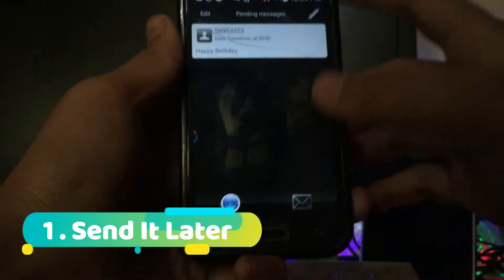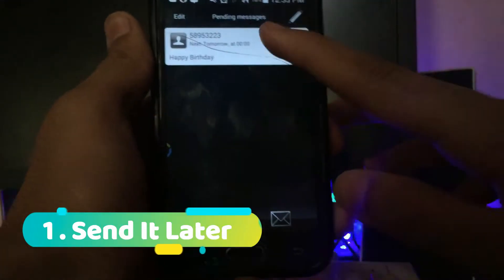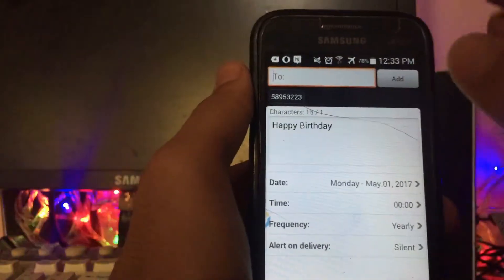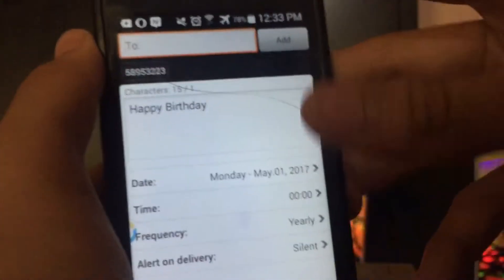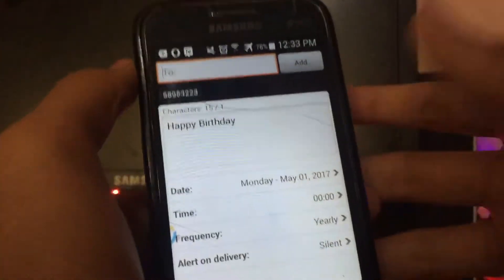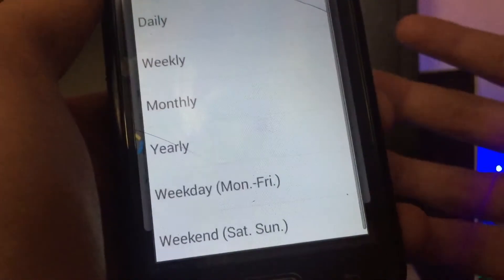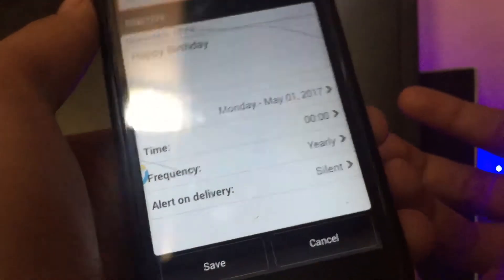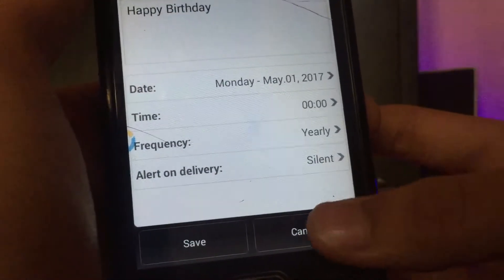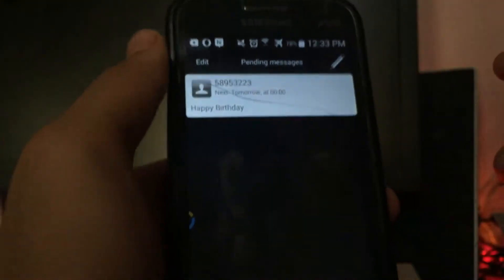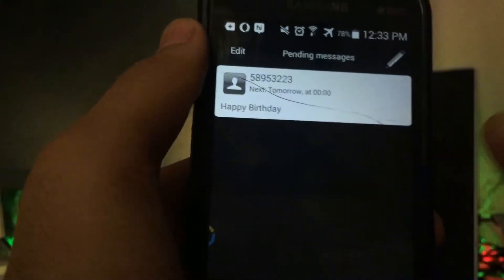The first app on the list is Send It Later. What this application does is it lets you send a normal SMS message to someone at a particular time. Just type the number, type the message — I've just typed 'happy birthday' — and set the date and time you want to send it. If you want it sent silently or with a sound, press the corresponding option, then press save and at that time the message will be sent.